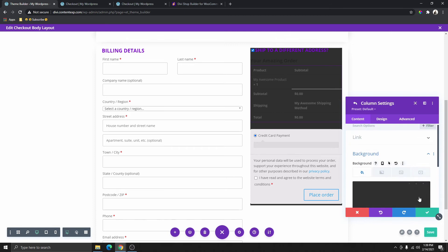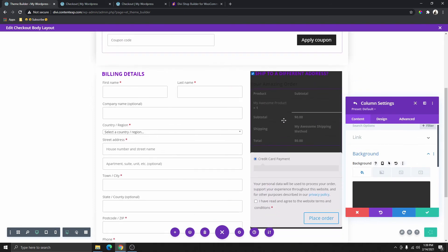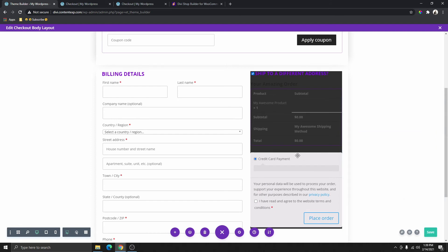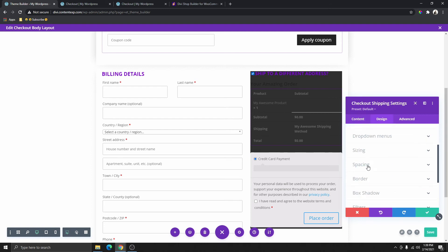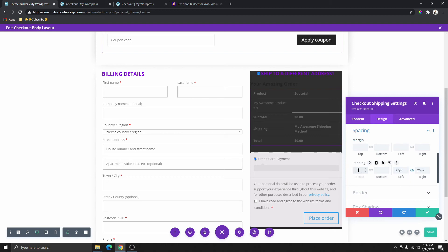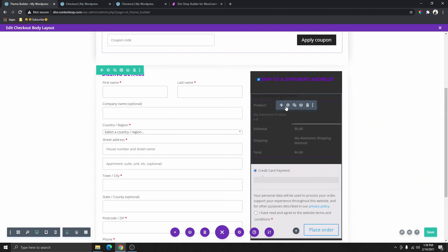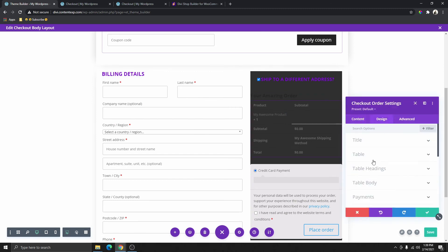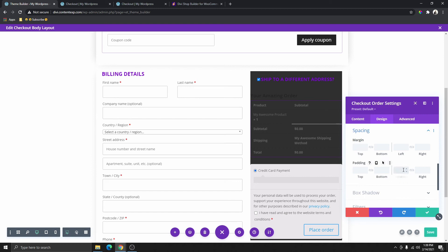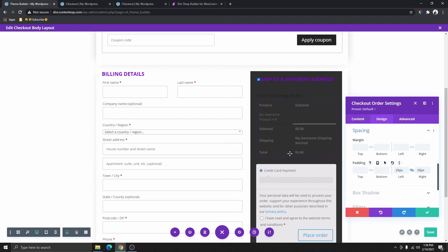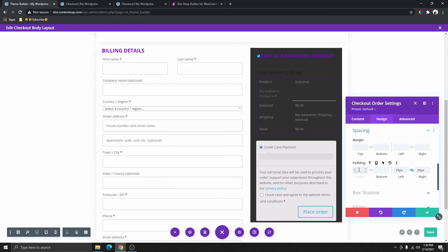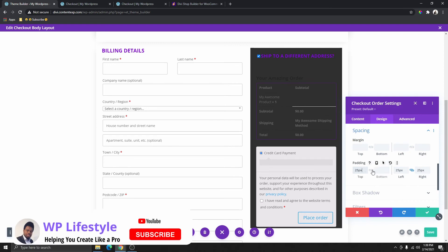Now what I want to do is give some space here. I'm going to select the module inside and go to design, spacing, and add 25 padding on the left, right, top, and bottom. Then I want to do the same thing with the other module — go to spacing and add 25 on all sides as well.